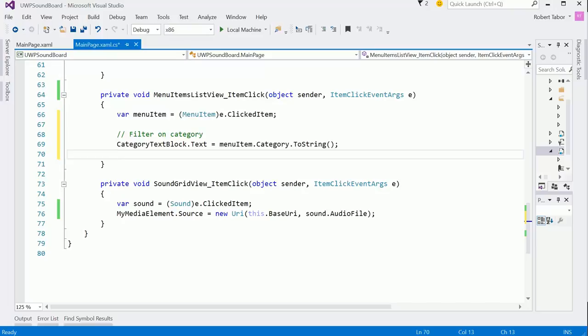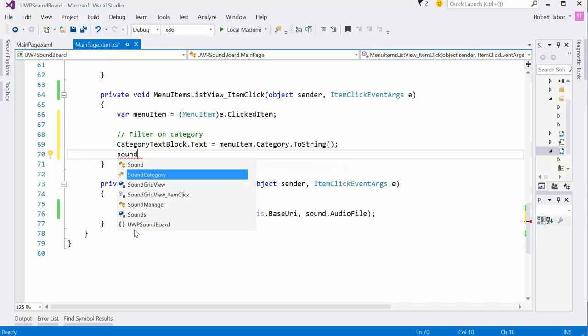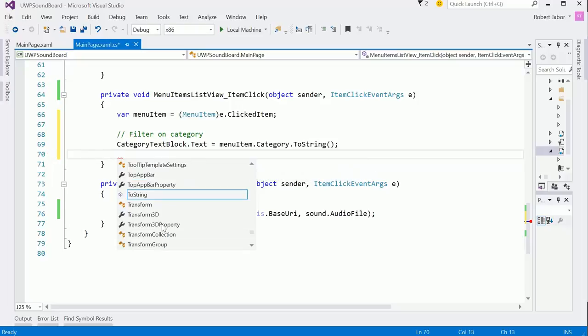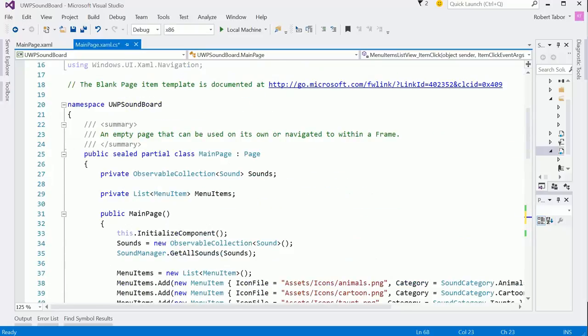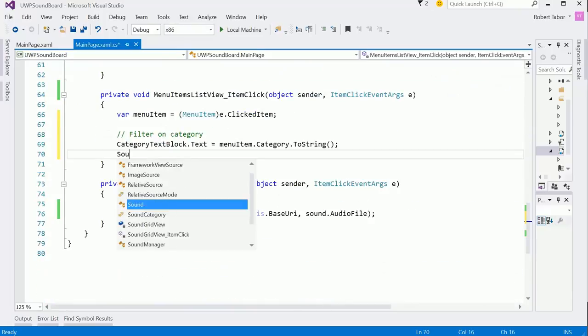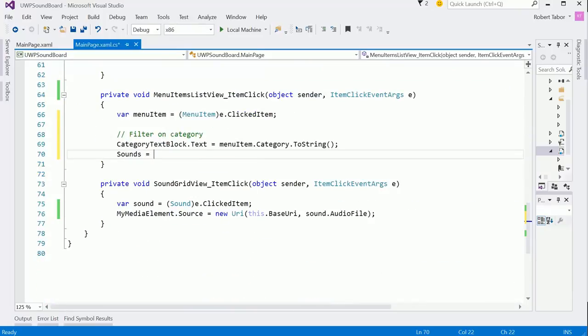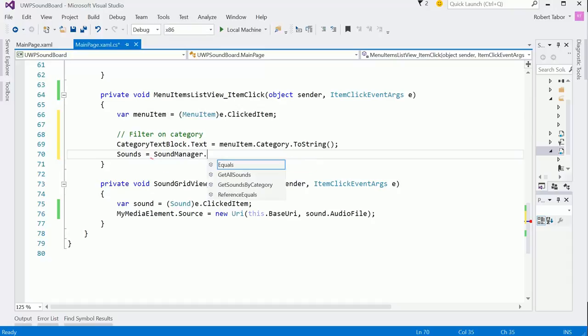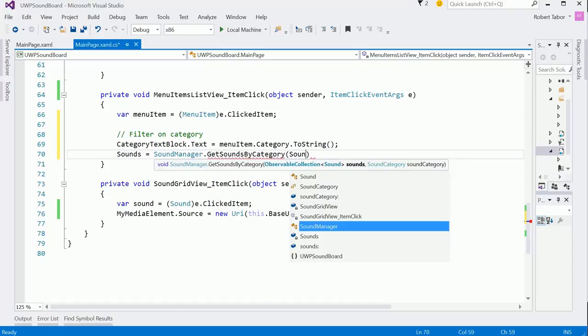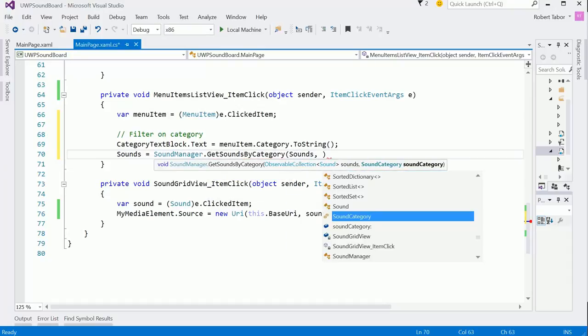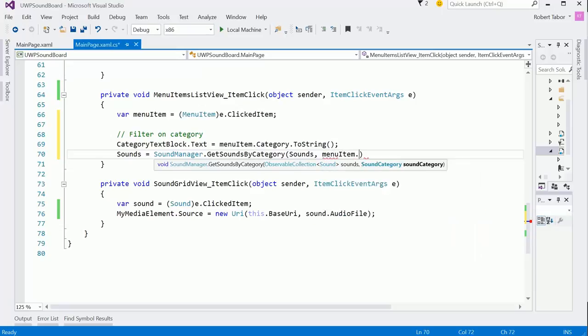And at this point we want to change our sounds collection. Remember that is an observable collection of sound, and so what we're going to want to do is filter that. So we're going to call the sound manager.getSoundsByCategory, passing in our observable collection of sound and then the sound category, menu item.category. All right. So that should give us what we need.